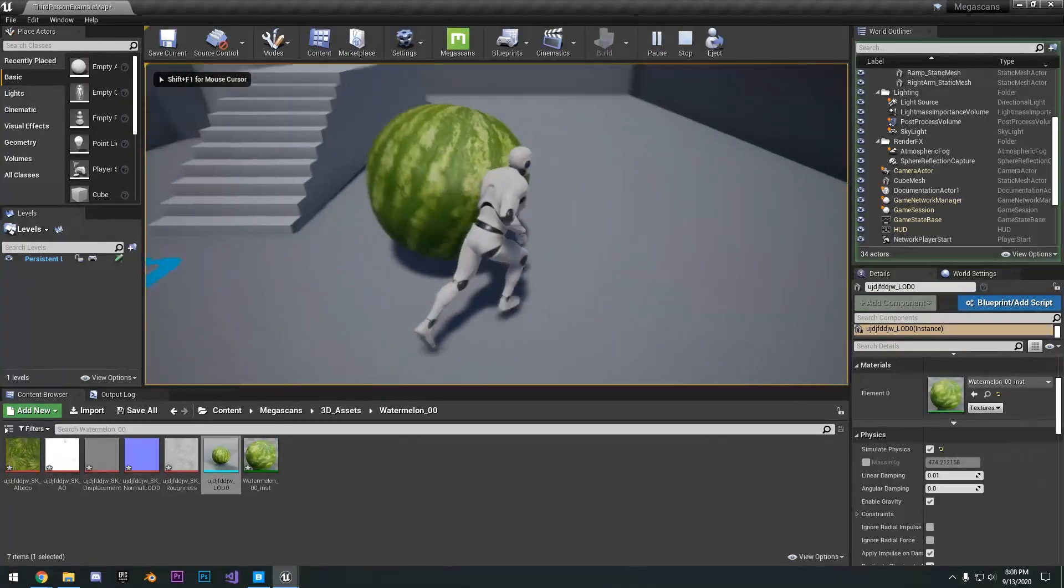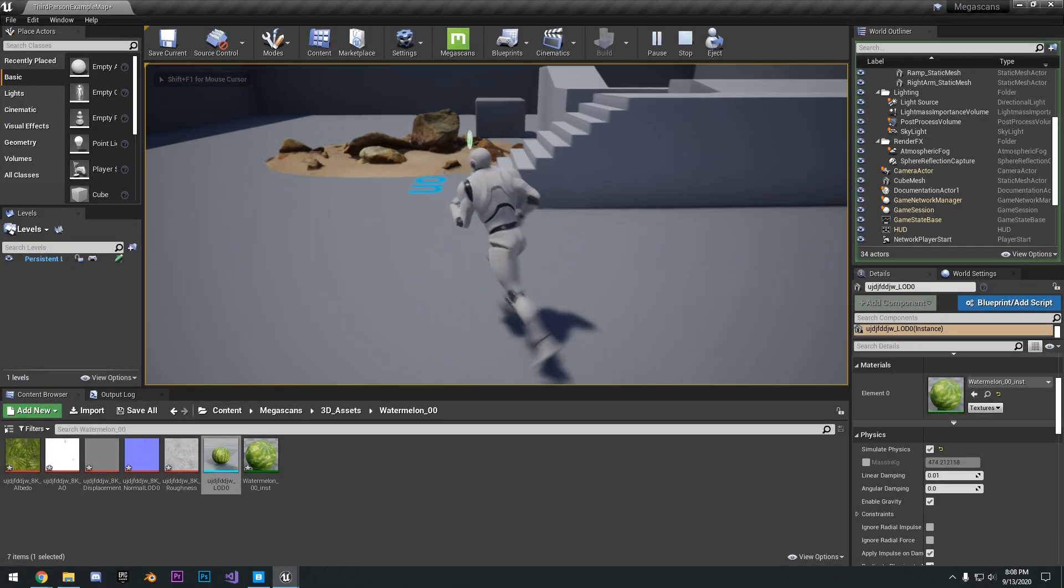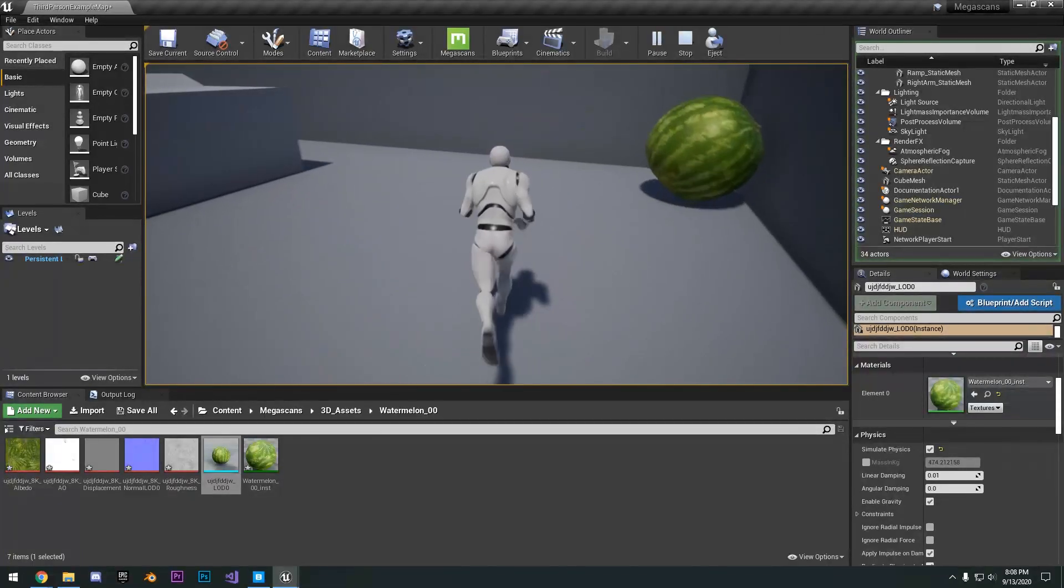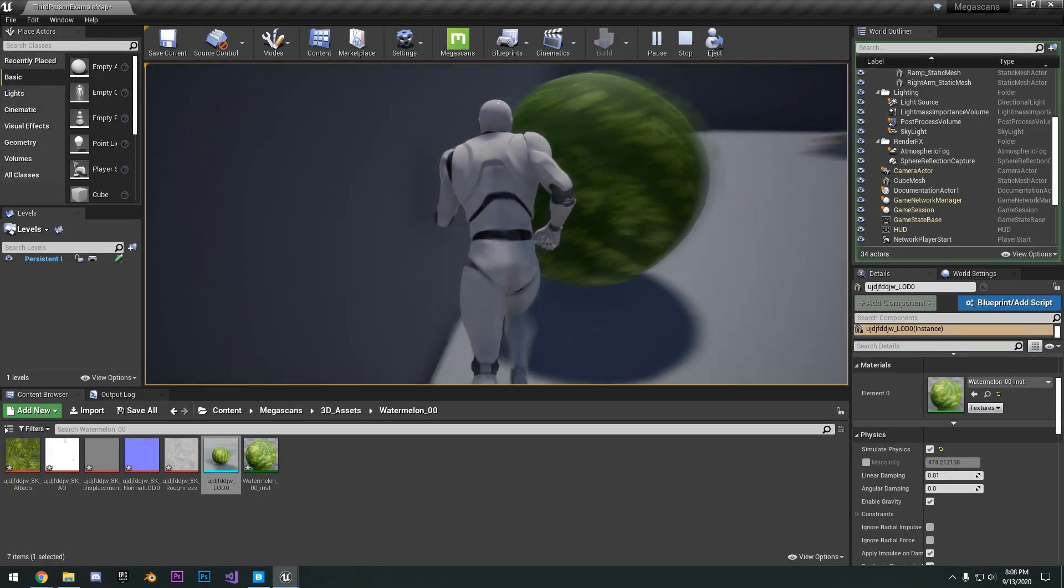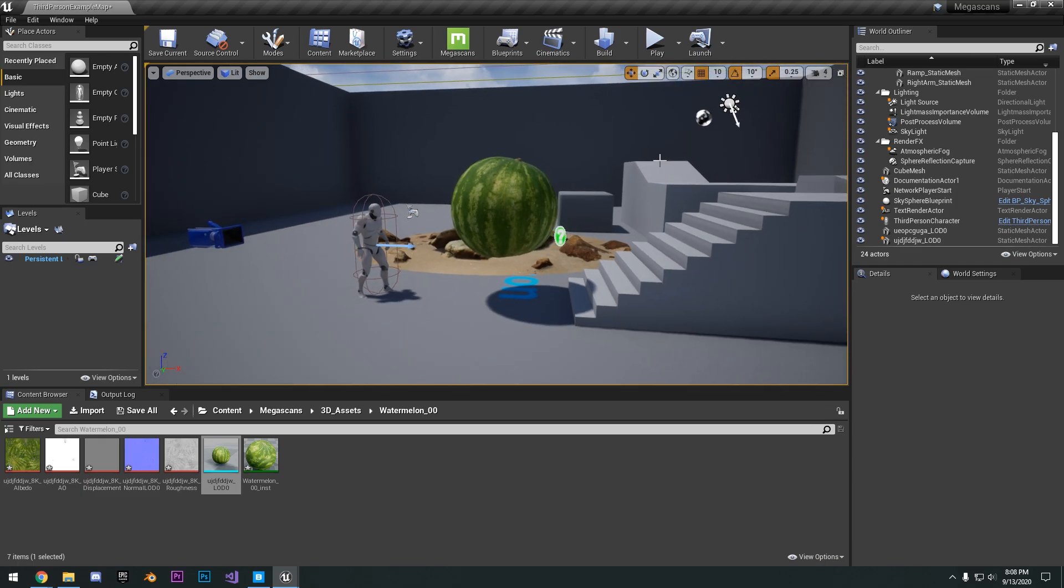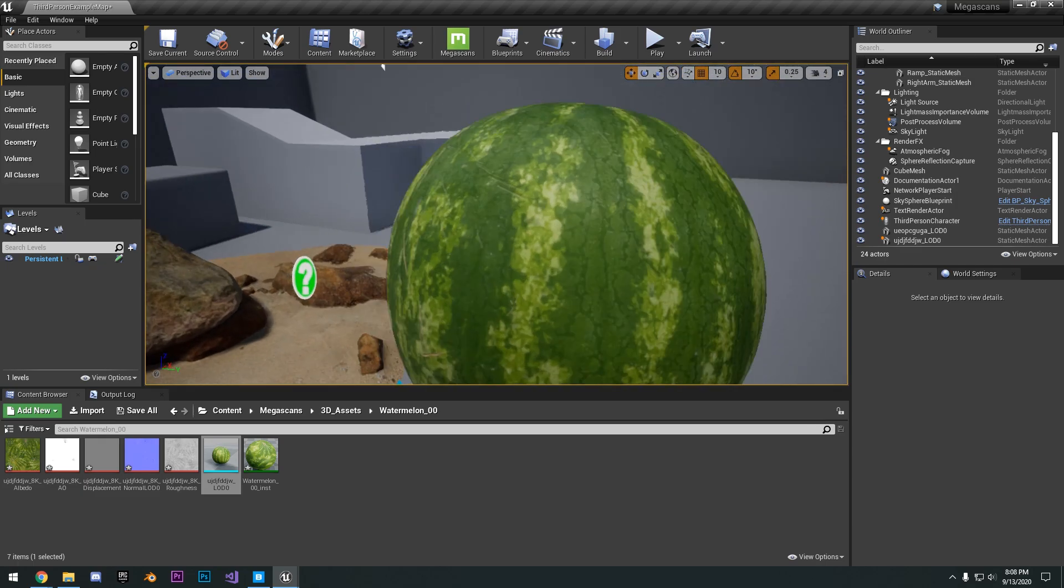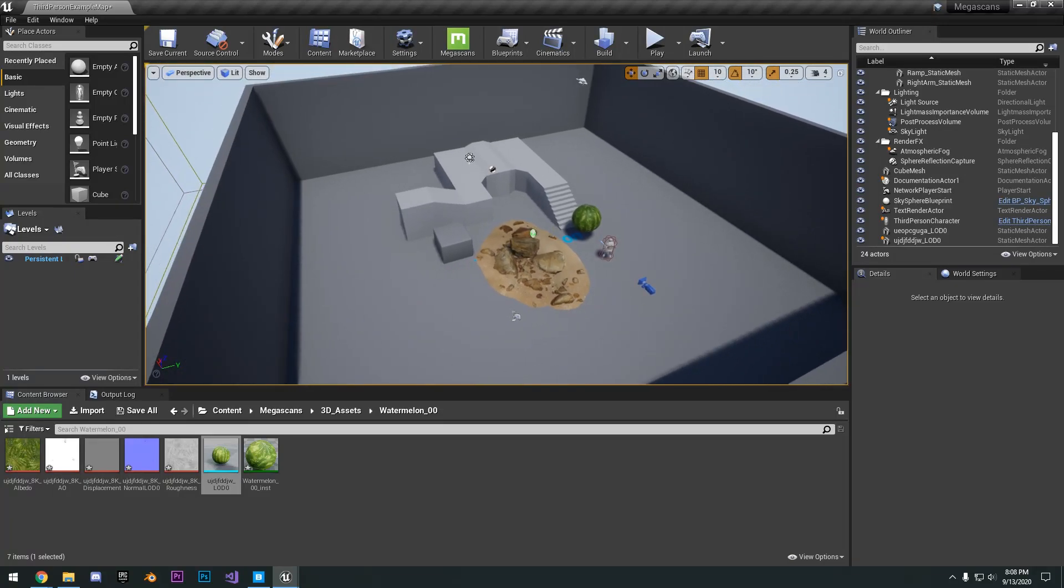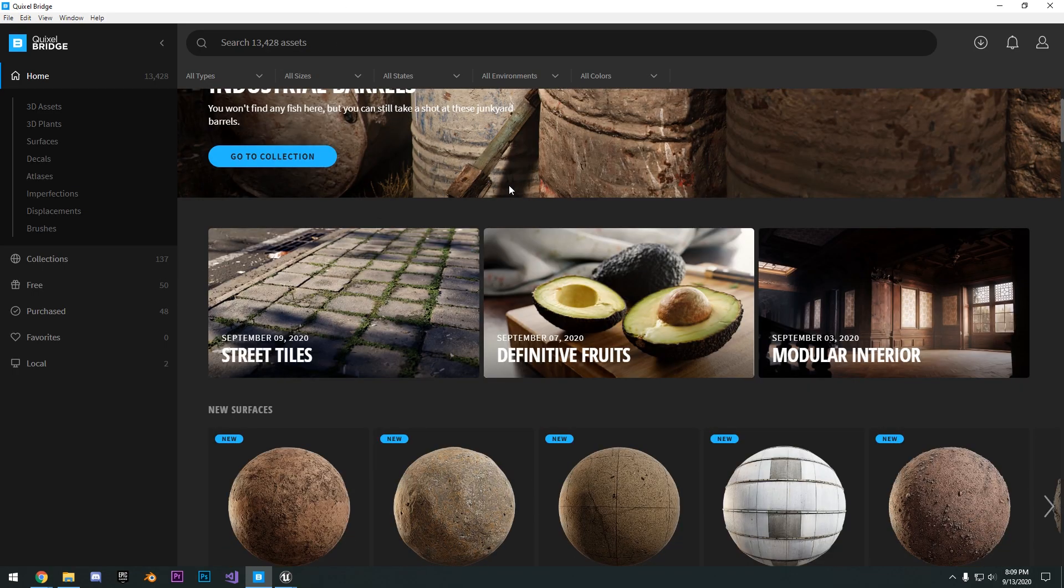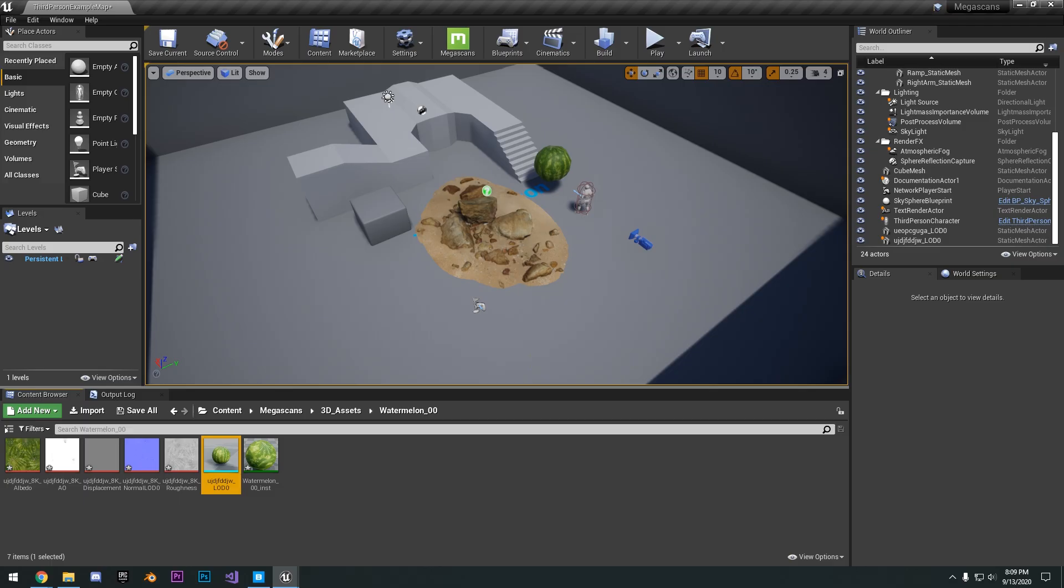So yeah, pretty simple to get Quixel Megascans right into your game. And they're really high quality assets. And they also have all the LODs and everything set up automatically, all the materials. So really it's as easy as clicking one button. And so it's just a really large library of free assets that you can use.